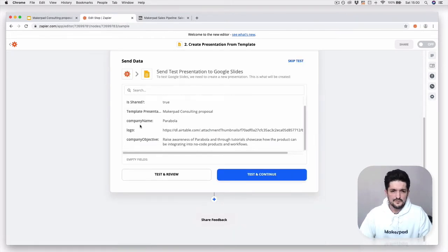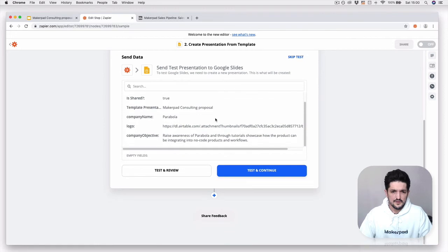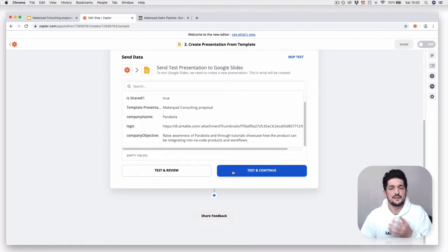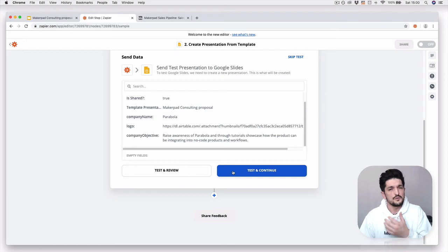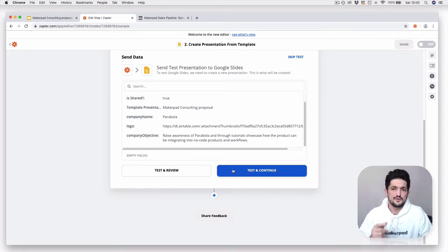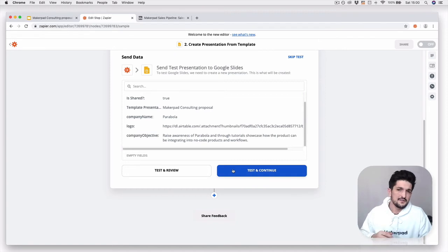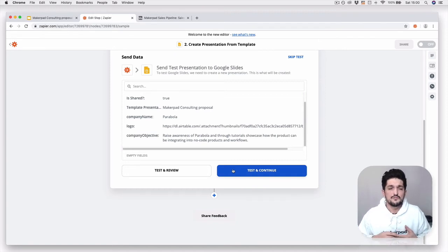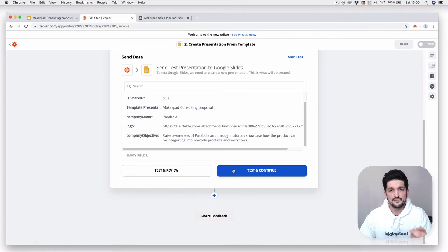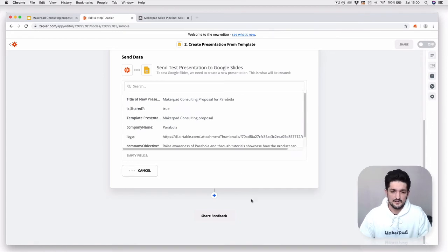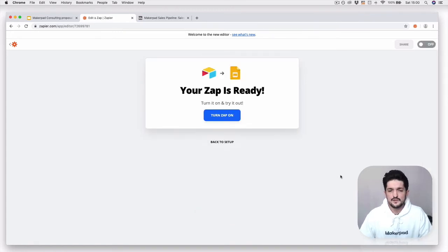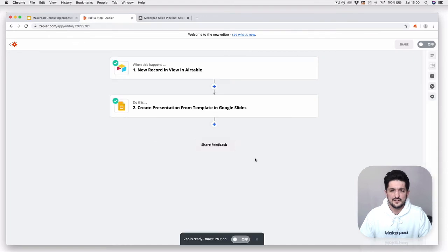Now we've got the data through. If we test and continue, what it's going to do is take that data from our table, put it into Google Slides, create a new presentation, and save that as the Makepad Consulting Proposal for Parabola. Hopefully this process works. Let's continue, it'll take a couple of seconds. If you're seeing your Zap is ready, that means it has worked.